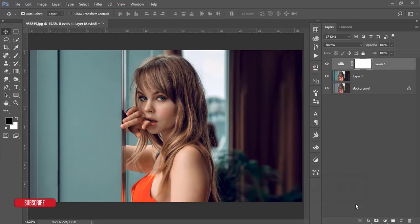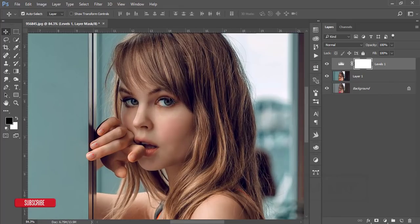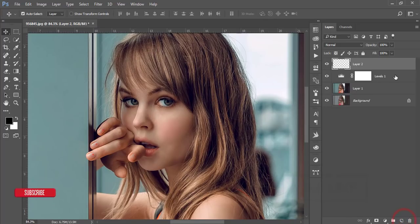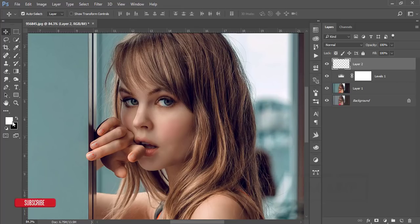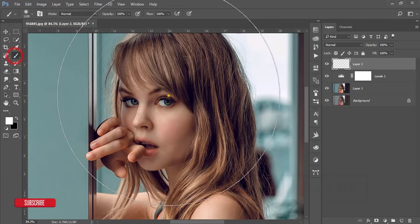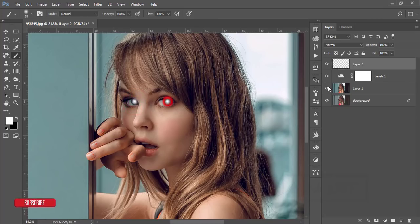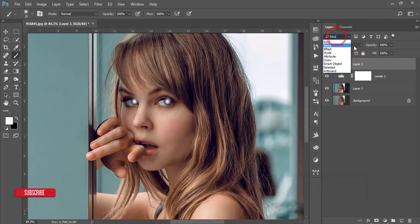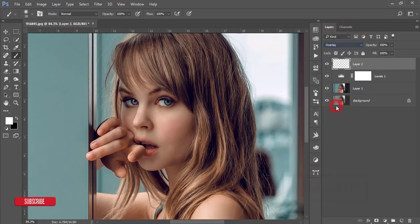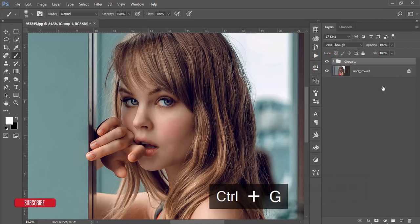Finally, if you want shiny eyes on the model, take a new blank layer, set the foreground color to white, go to the Brush tool, select the first soft brush, and size it to match the pupil of the model. Click once on each eye, then set the blend mode of this layer to Overlay to get the shiny eyes effect.